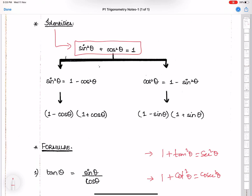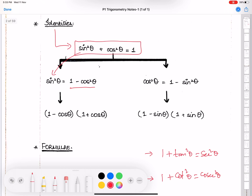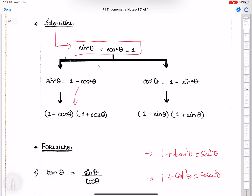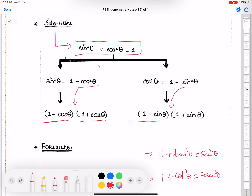We can make sin²θ the subject by writing 1 − cos²θ, and make cos²θ the subject by shifting sin²θ to the other side. We can also factorize: 1 − cos²θ = (1 − cosθ)(1 + cosθ), and similarly 1 − sin²θ = (1 − sinθ)(1 + sinθ), using the a² − b² formula. We need these forms when solving identity questions.